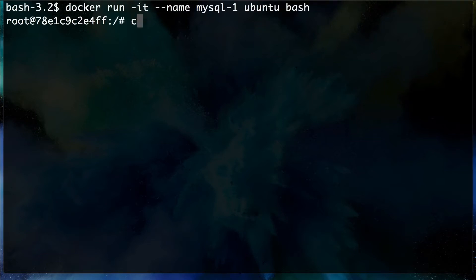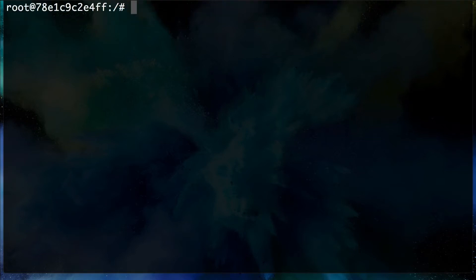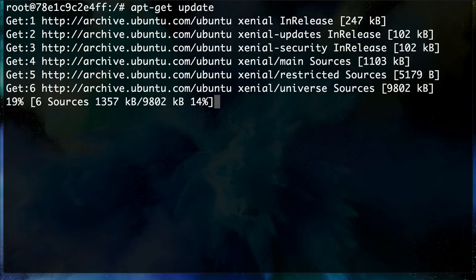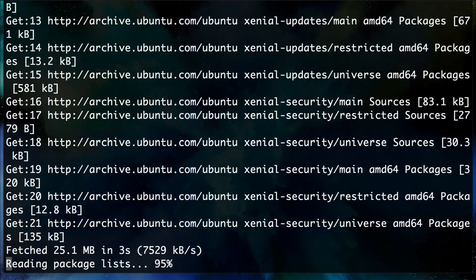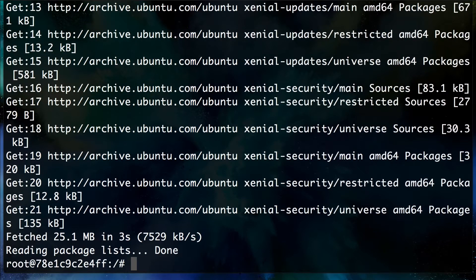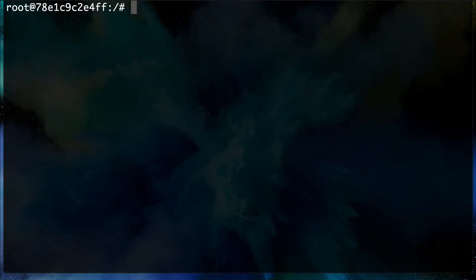I'm going to use Docker to do this, so I'll create a container and clear it down. The first thing we need to do is an `apt-get update` to update the sources. Then let's do an `apt-cache search` to search for the MySQL packages.